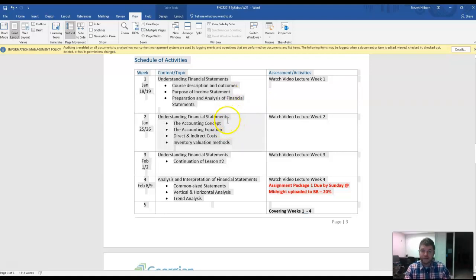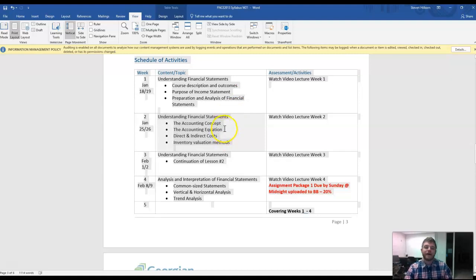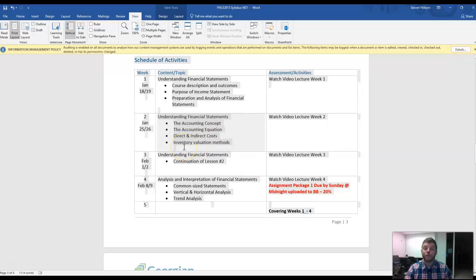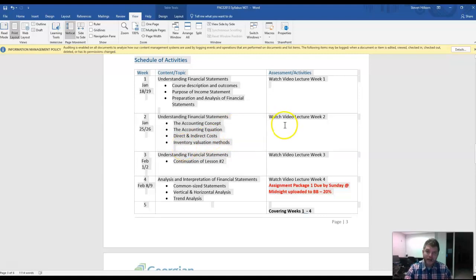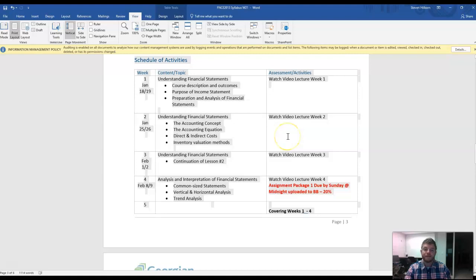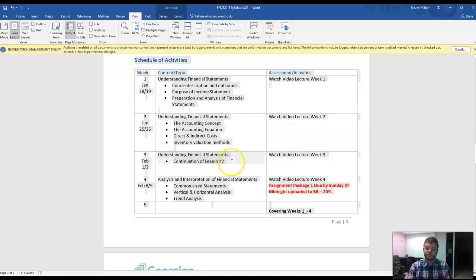Week two, we're going to continue understanding financial statements and go through the accounting equation, direct and indirect costs, and then also talk about inventory valuation methods. And then, again, we'll have our live class Monday or Wednesday to see if you understand the valuations.